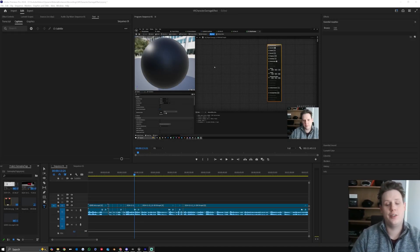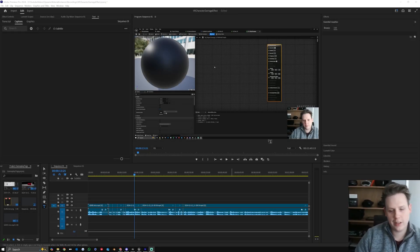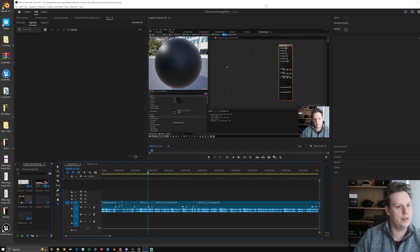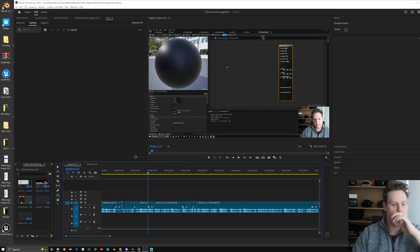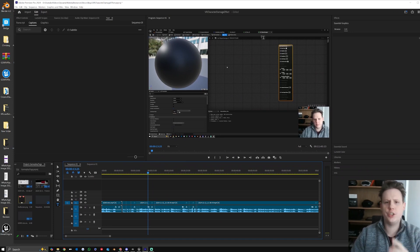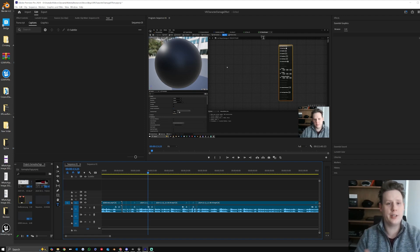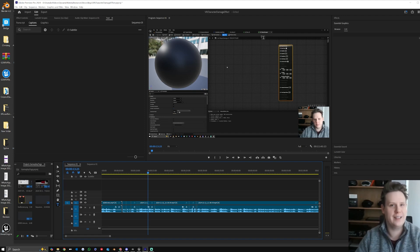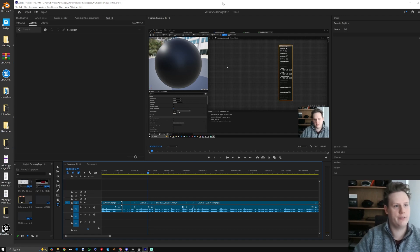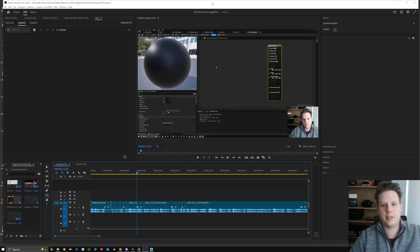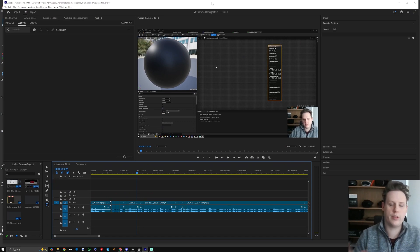Hey everyone, welcome back to a new video. I was going through the dynamic material instance tutorial that I was putting together and editing, and what I thought I'd do is split that video - not into two, but just take the back end of that video and make it its own, so it's easier for those who want to do a damage hood effect to find it a little bit easier, so it's not mixed up in different titles. So if you've watched the dynamic material instance video all the way through...